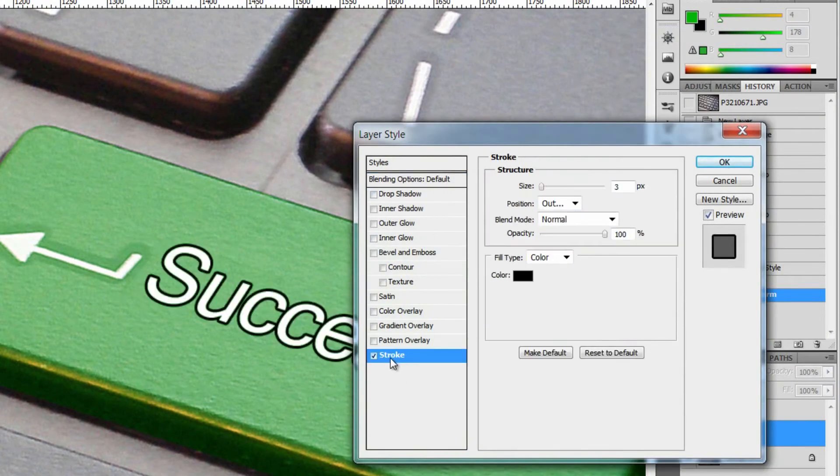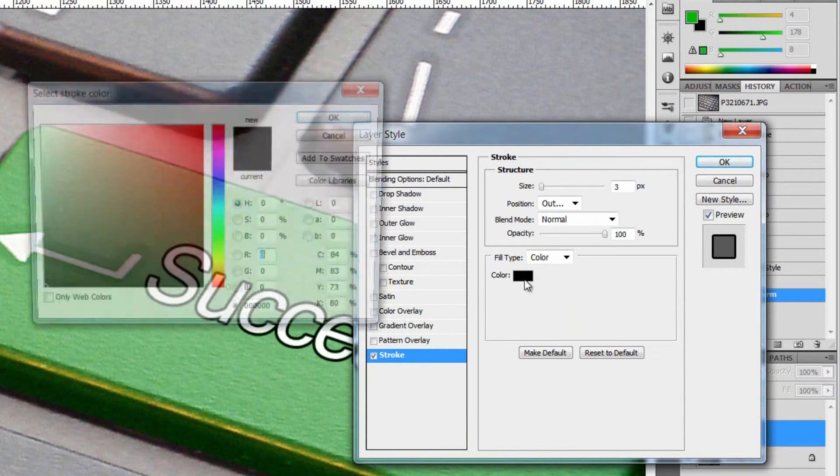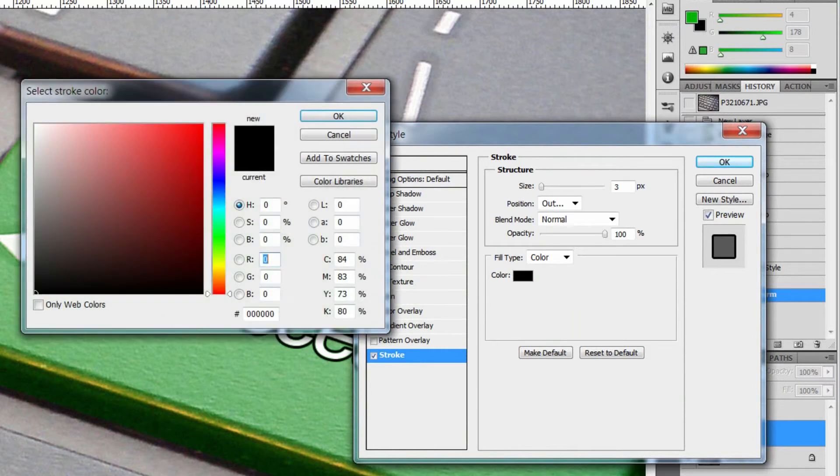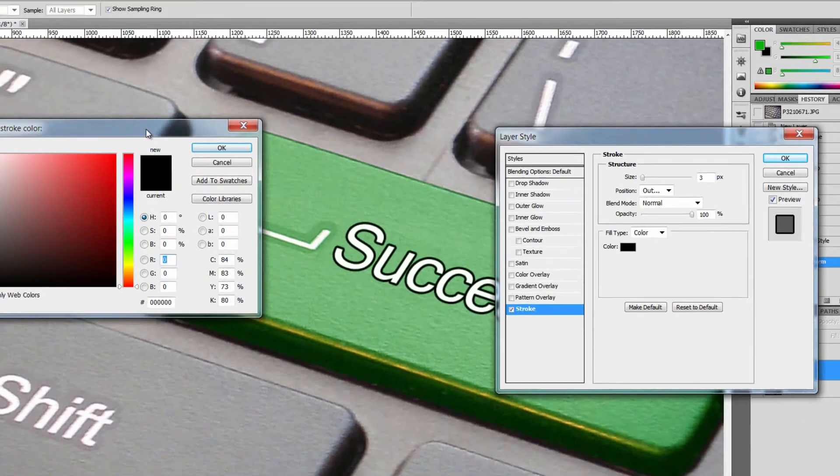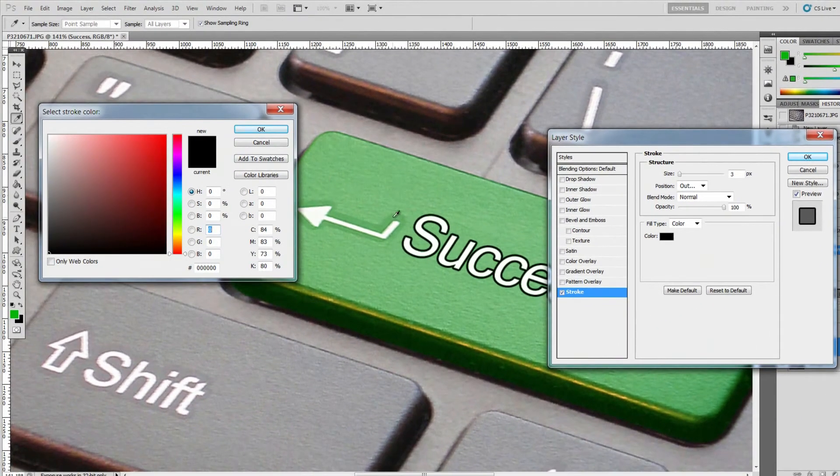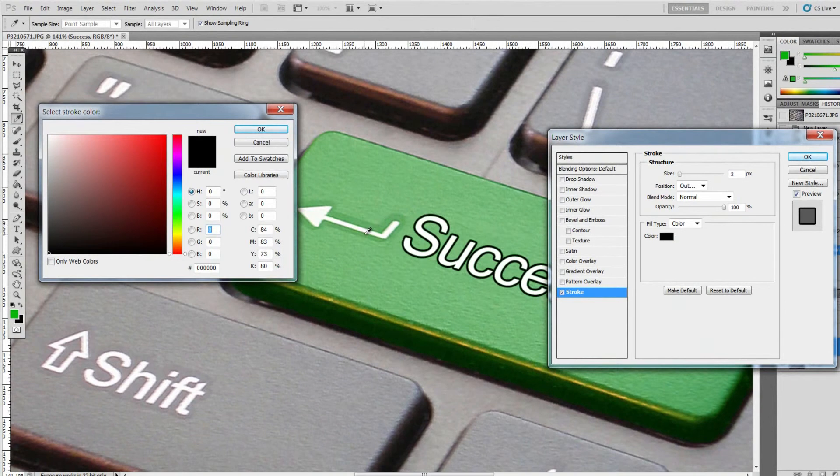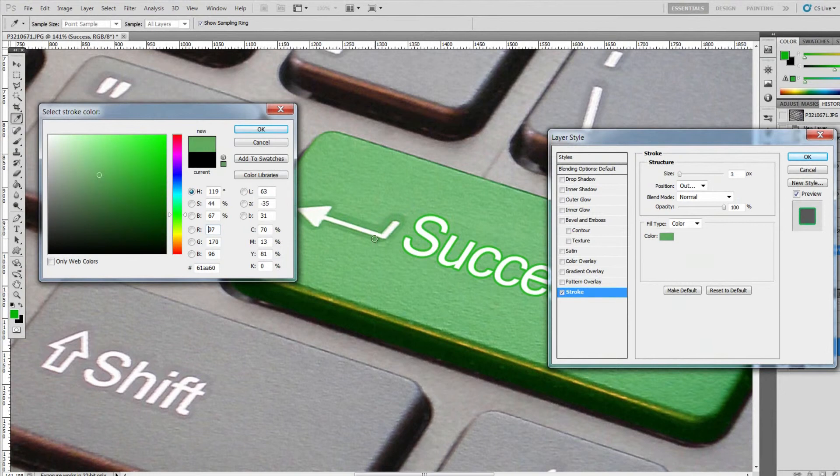I'm gonna try and identify the stroke color. Something like that.